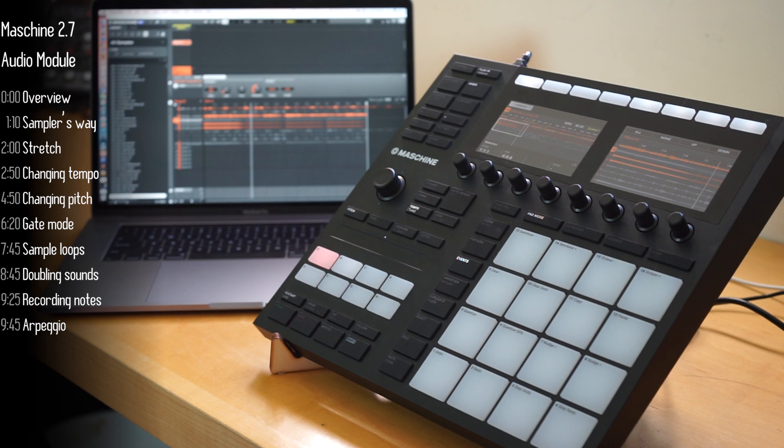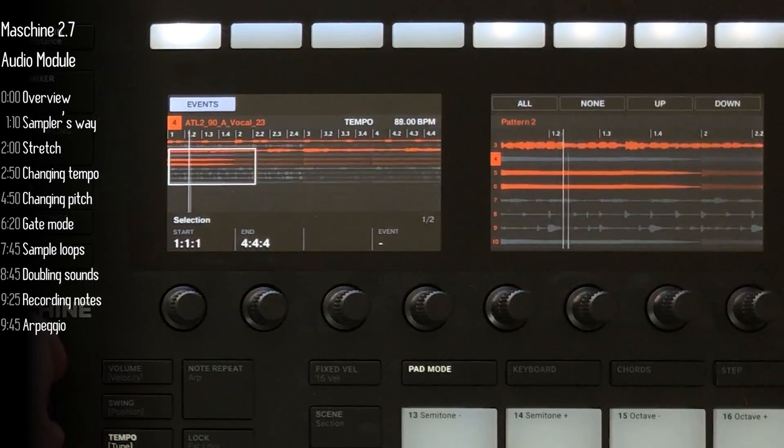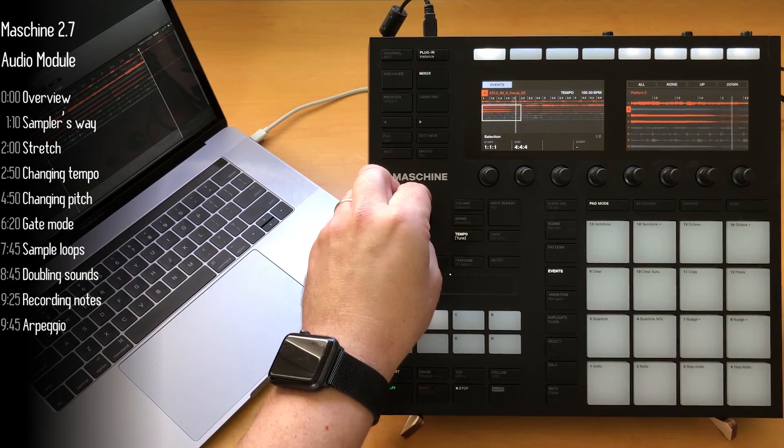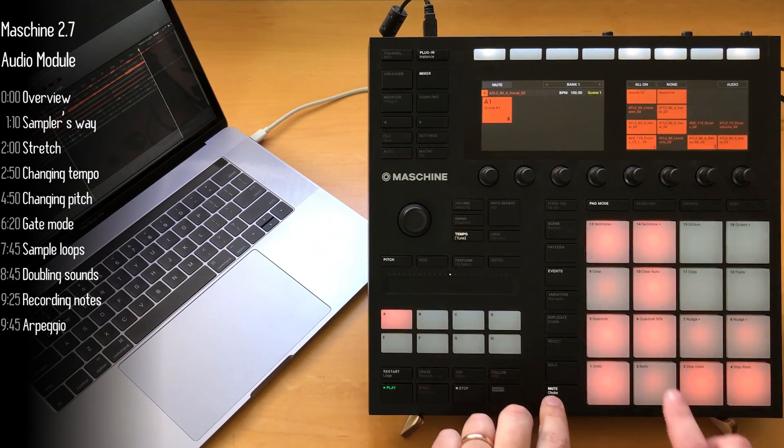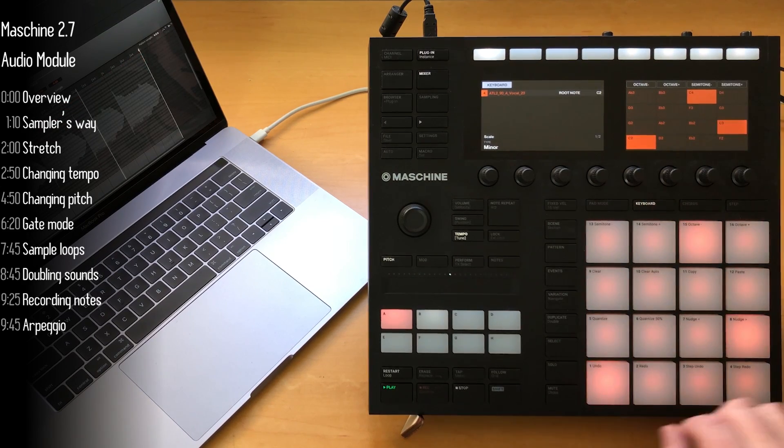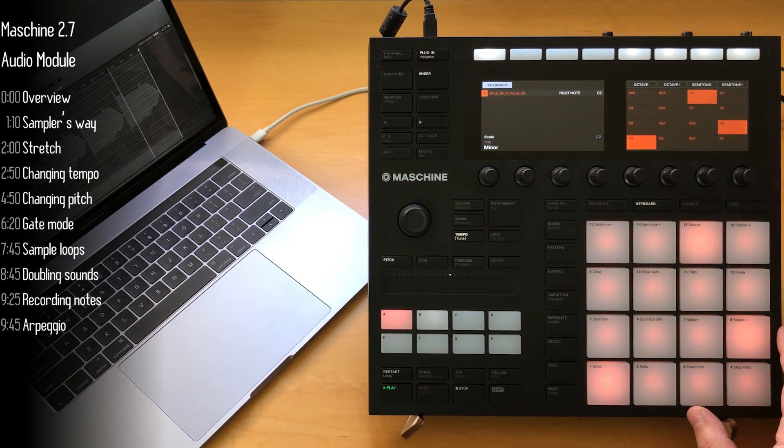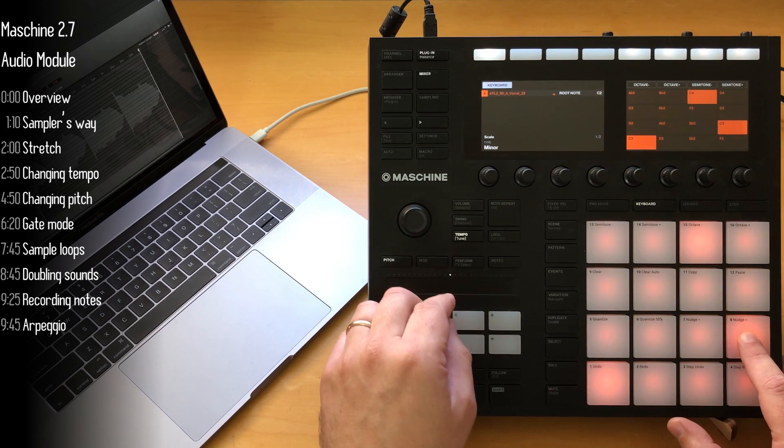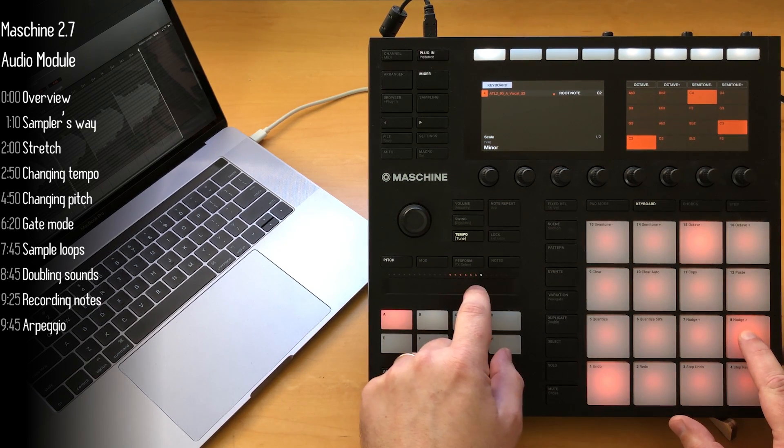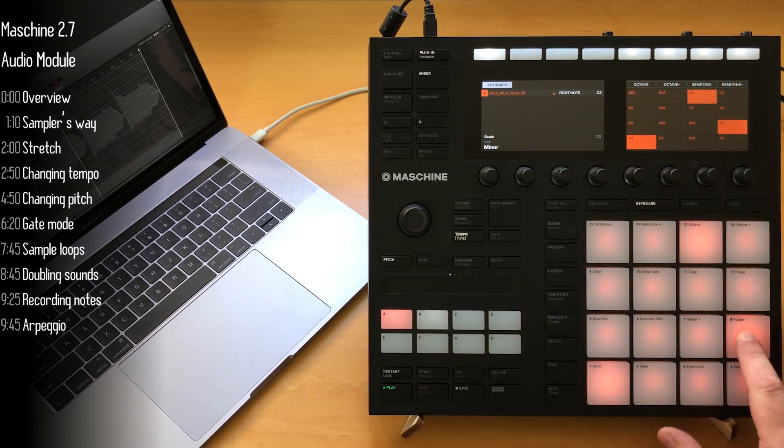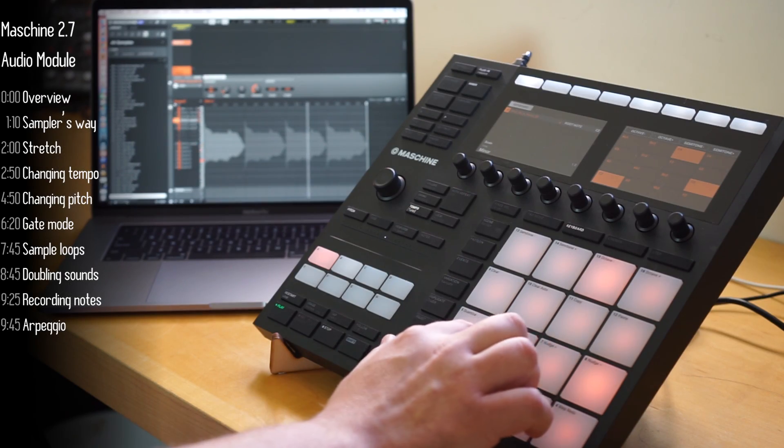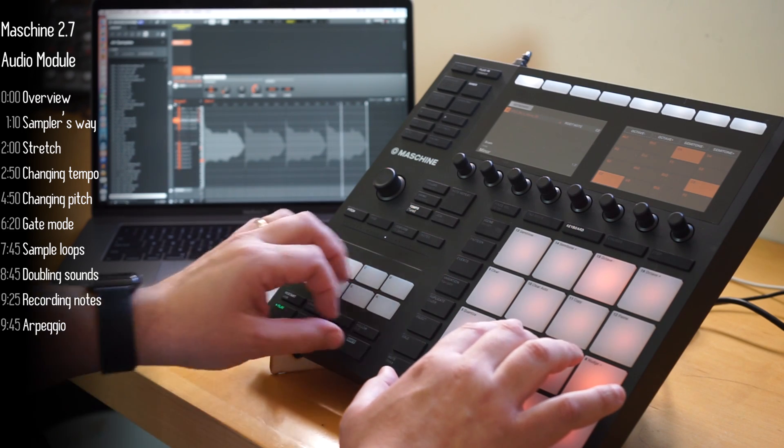The new audio module in Maschine 2.7 introduces quite a few innovations to the platform. Shifting tempo without affecting pitch, dynamically affecting the pitch of a loop without affecting its tempo, and playing a loop live as if it was an instrument.